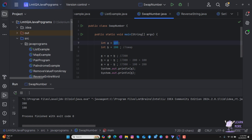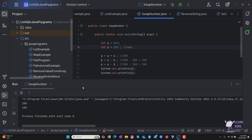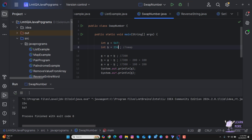Even if I change the values — for example, 567 or 234 — and run the program, the swap will still happen because we are using the mathematical formula.